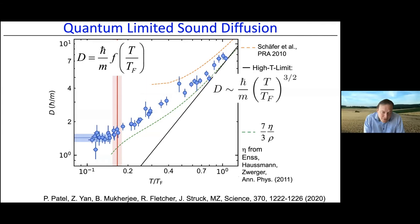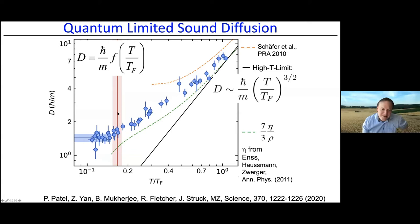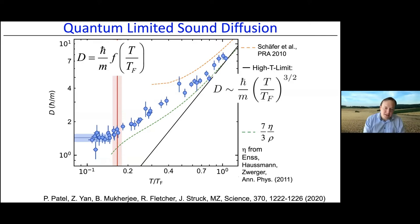One disappointing finding is that there is no dramatic signature of entering the superfluid regime when crossing the critical temperature of superfluidity — shown as a solid red line at about 0.2 times the Fermi temperature. The sound diffusivity just settles to something on the order of ℏ/m without a dramatic signature in the first sound diffusivity.